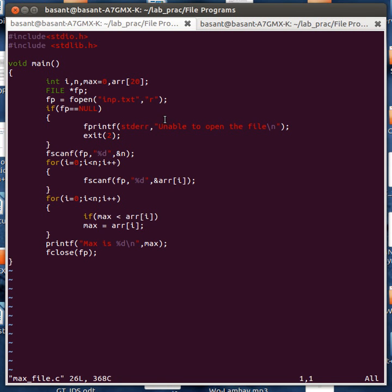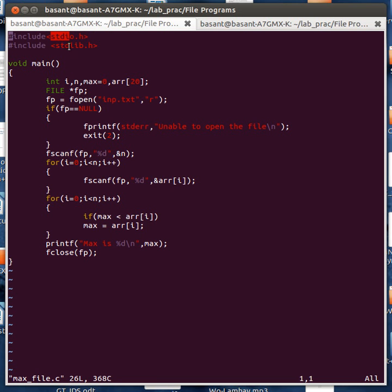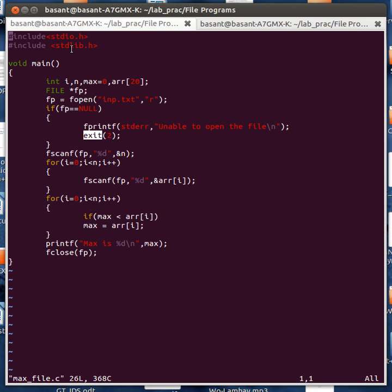Here is my C program that calculates the maximum number from the given list. I have included two header files: stdio.h and stdlib.h. Basically stdio.h is for using the fscanf function and printf function, and stdlib.h is included because I am using the exit function which is defined inside stdlib.h.